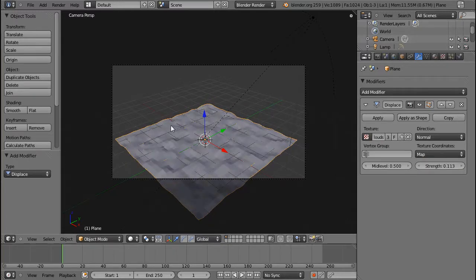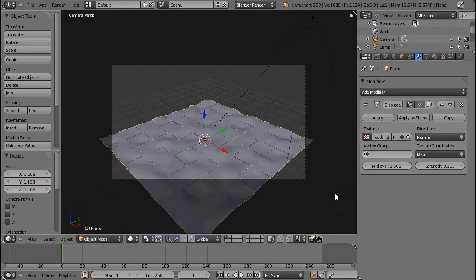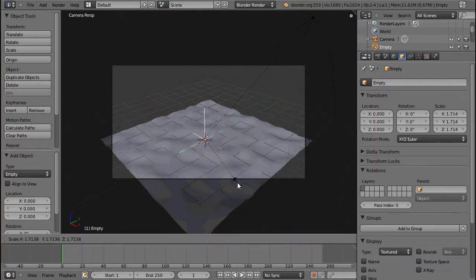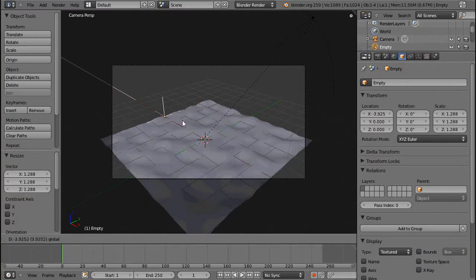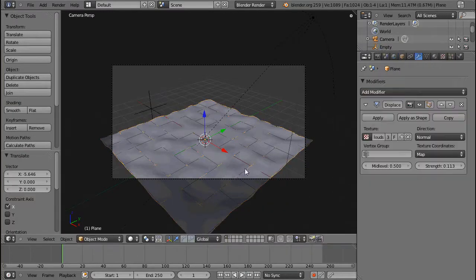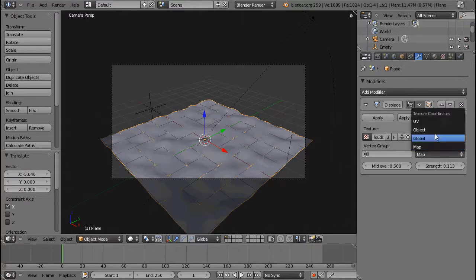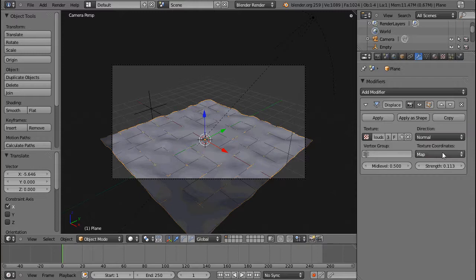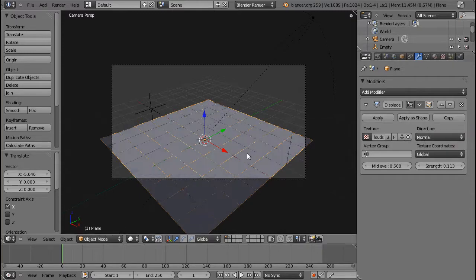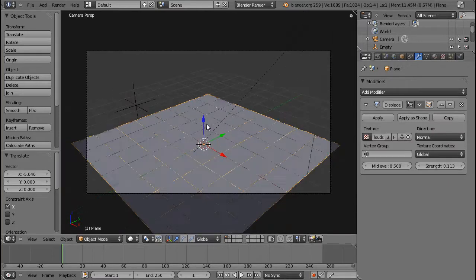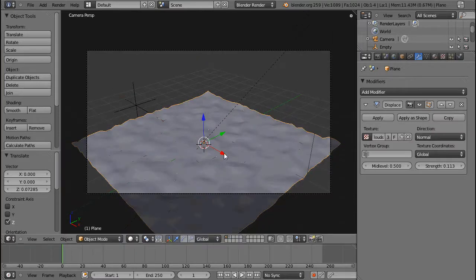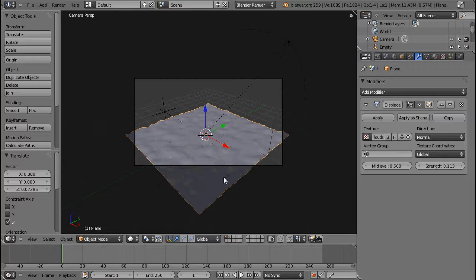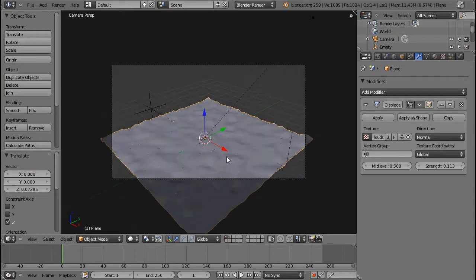Again, I'll turn down the strength, set this to smooth, and I'm going to insert an empty. And this empty will be my input, my texture coordinate input. You can, of course, use the UV coordinates, I mean, that speaks for itself. Global, that's an interesting one. If you choose Global, then the clouds texture will be mapped to the entire world.